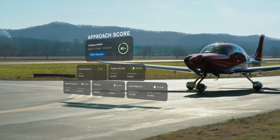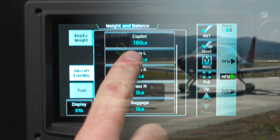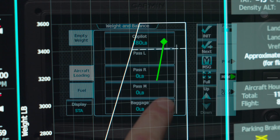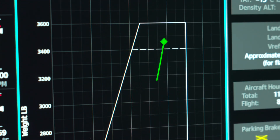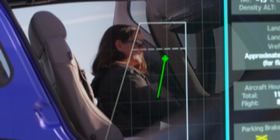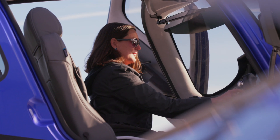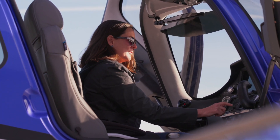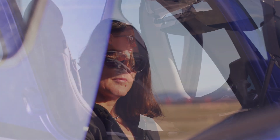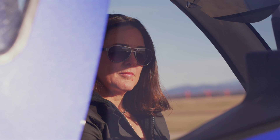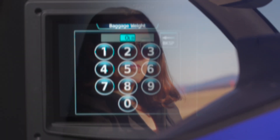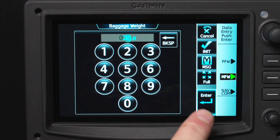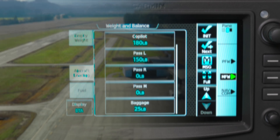Here's how it works. For any approach score to be accurate, you must take care to input your actual weight and balance values for that day's flight. That calculation will be used to synthesize specific approach and touchdown scorable speed targets for your flight. Without good weight and balance input, your scores just won't be accurate.